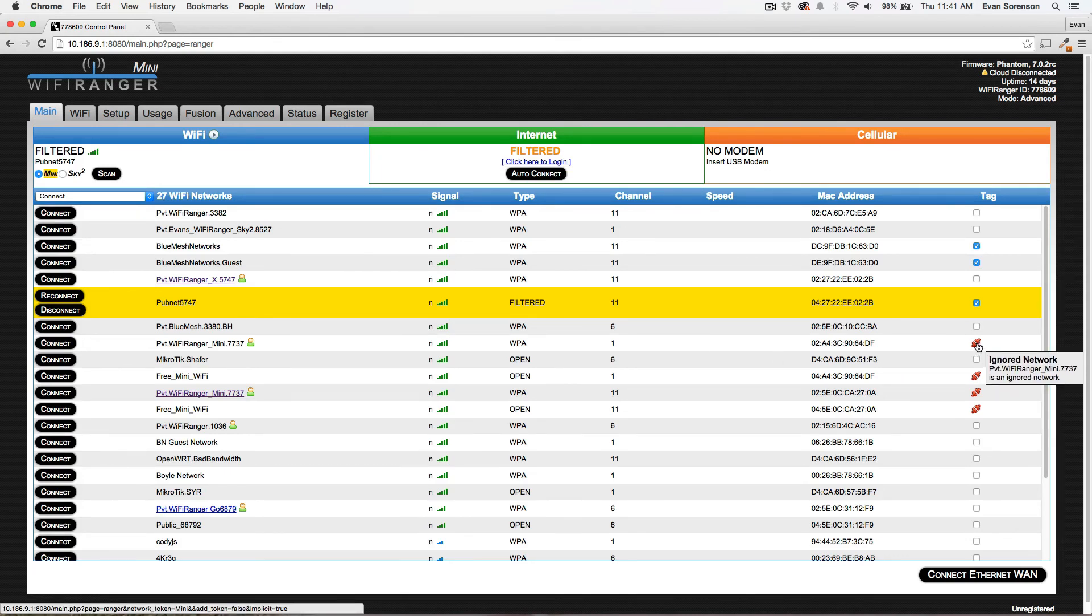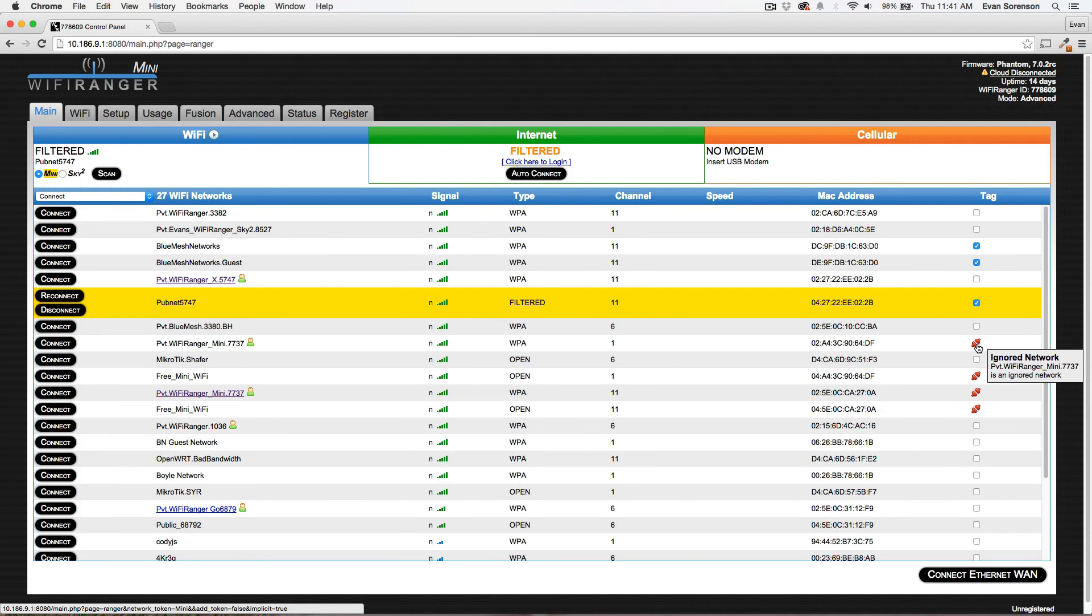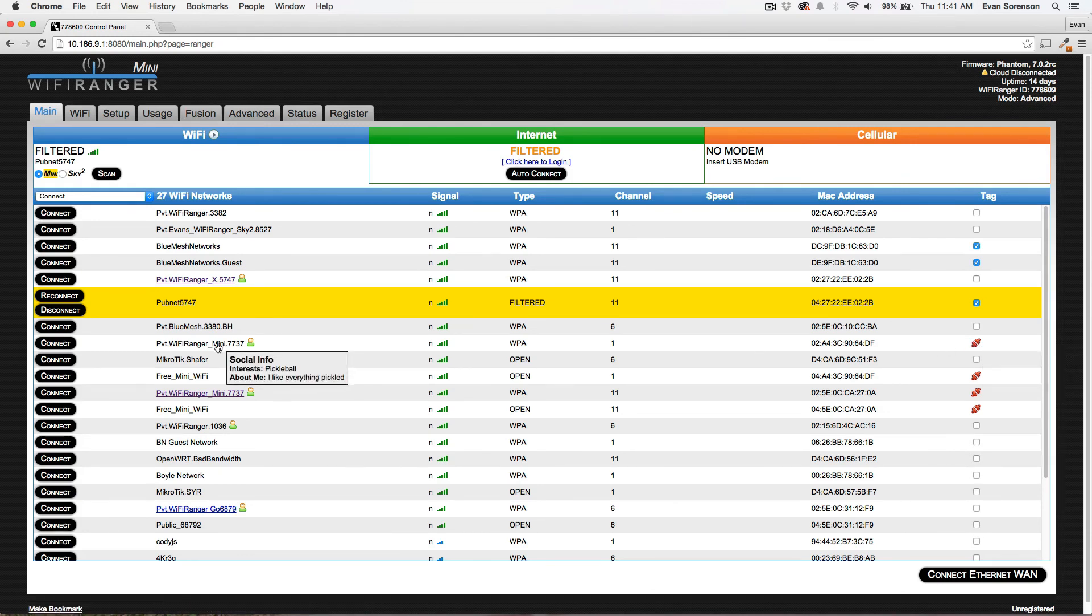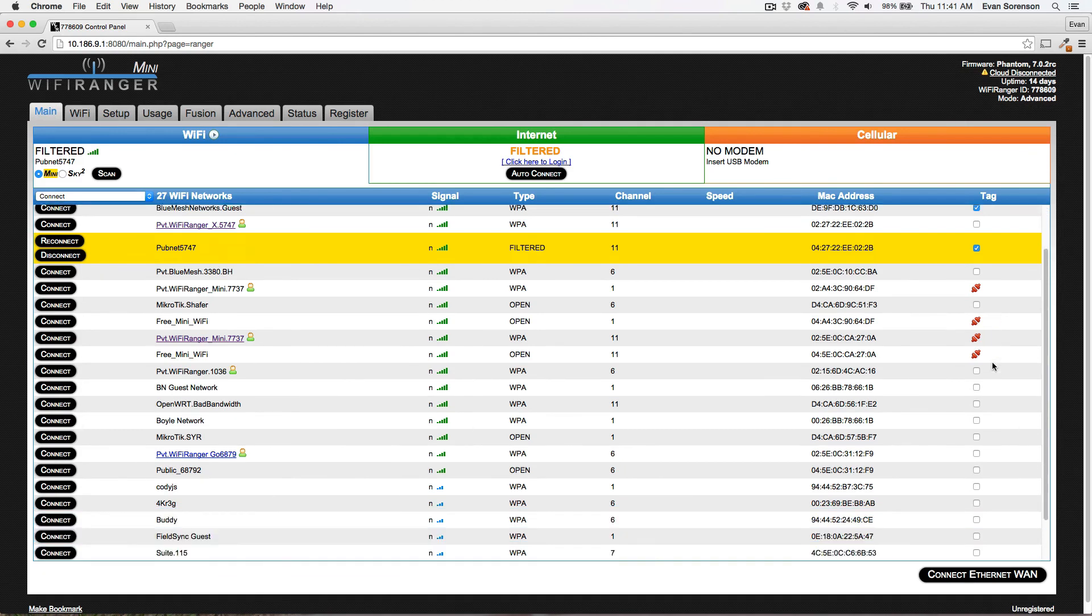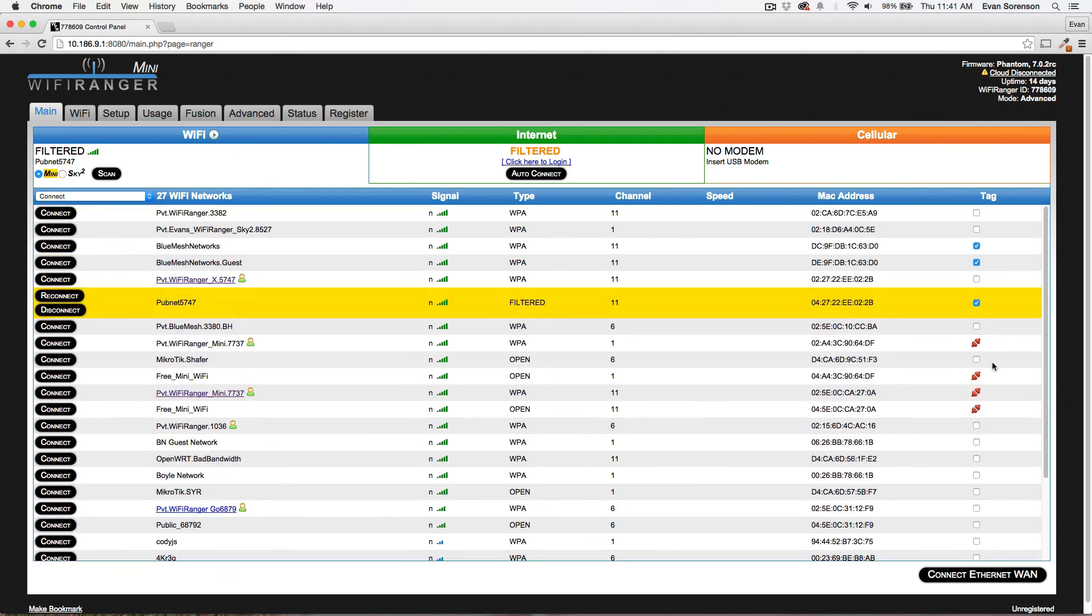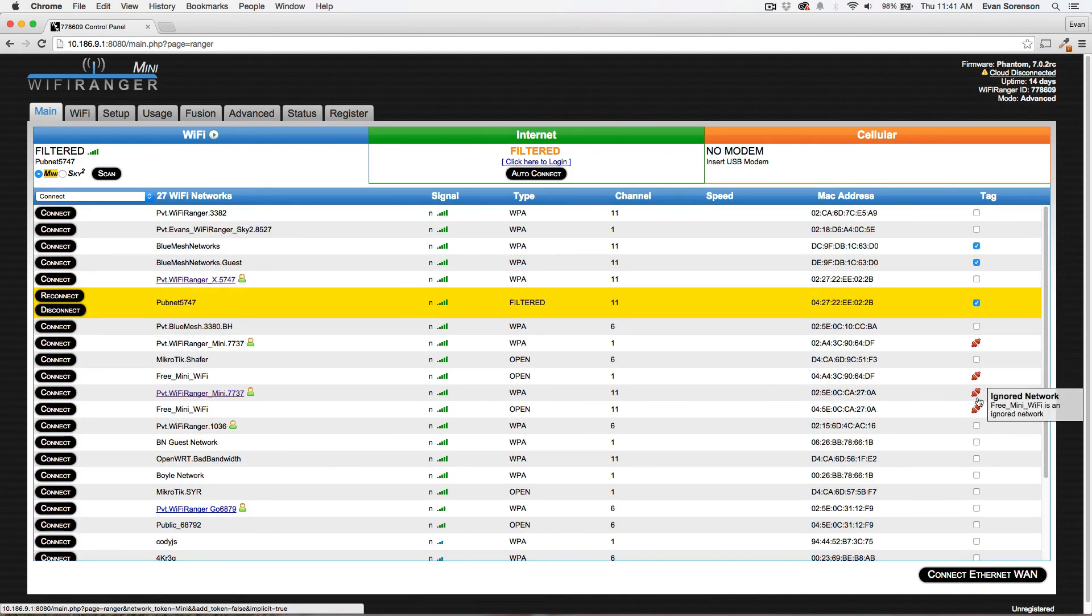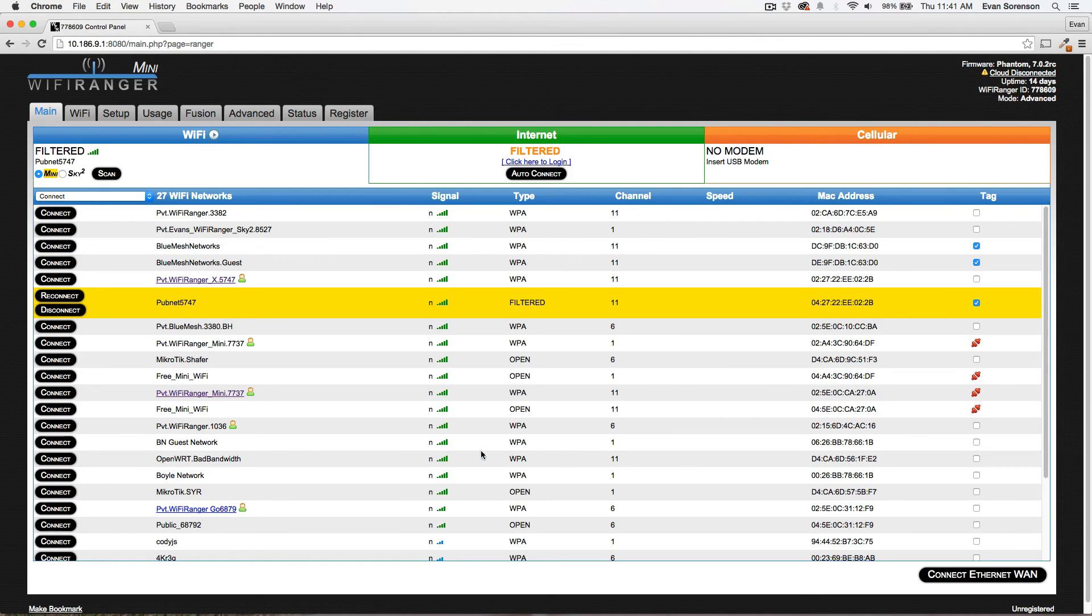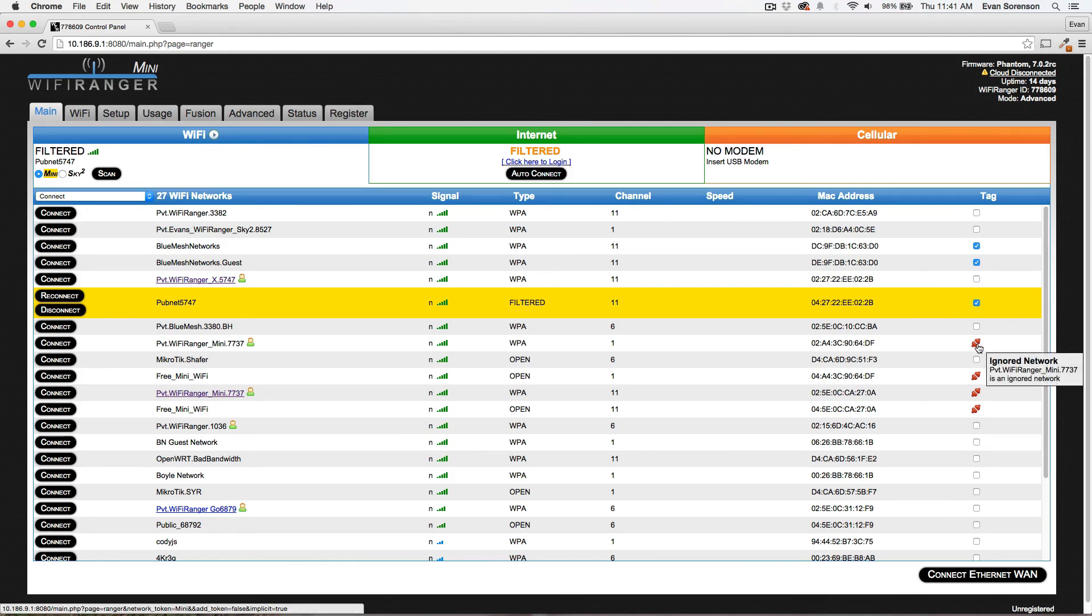You can see here that I have ignored, you see that little red icon. I've ignored anything that has the word Mini in it, and it's applying to multiple networks here. It's just a generic tag. And then it'd be a check mark if it's a preferred network.